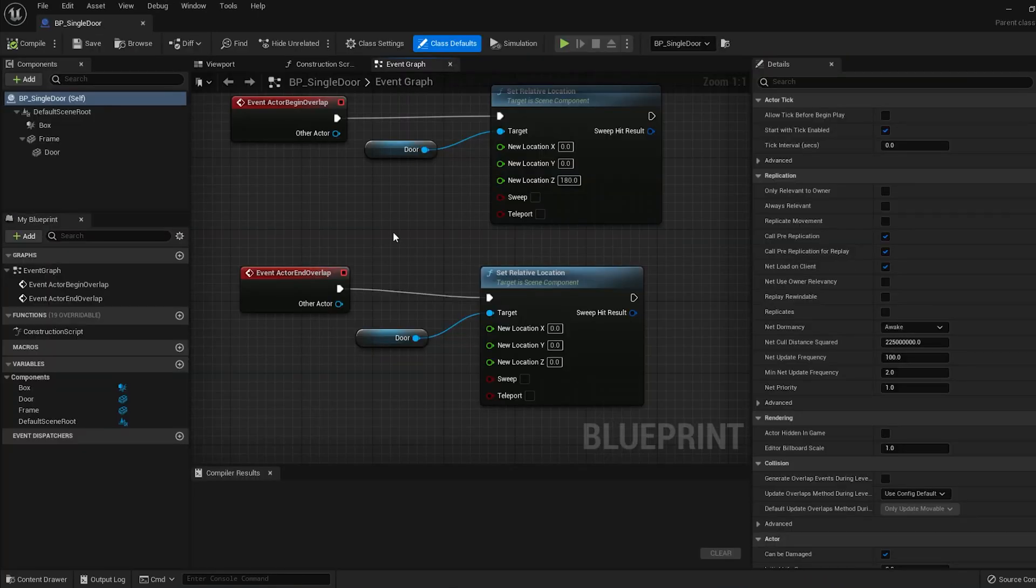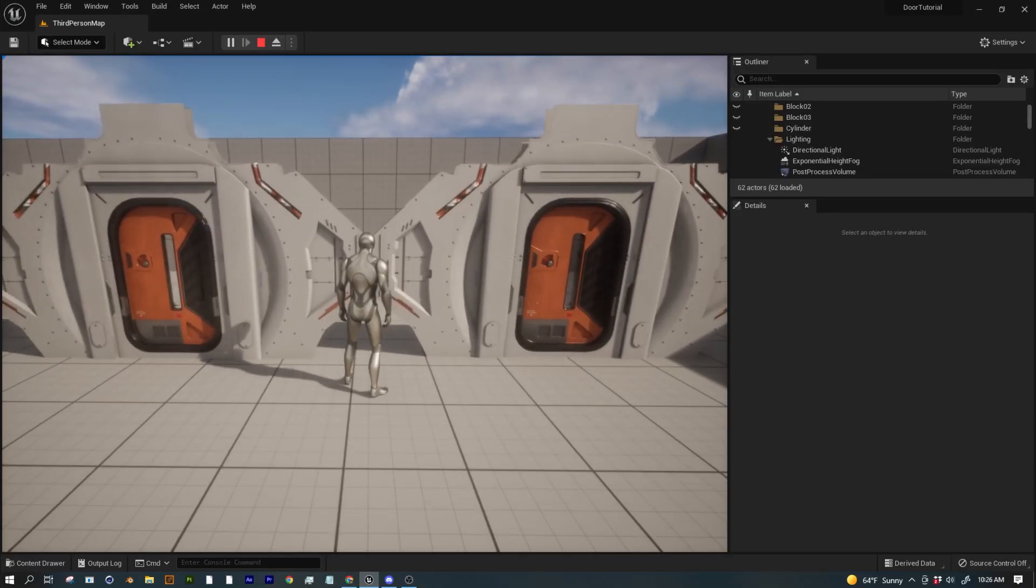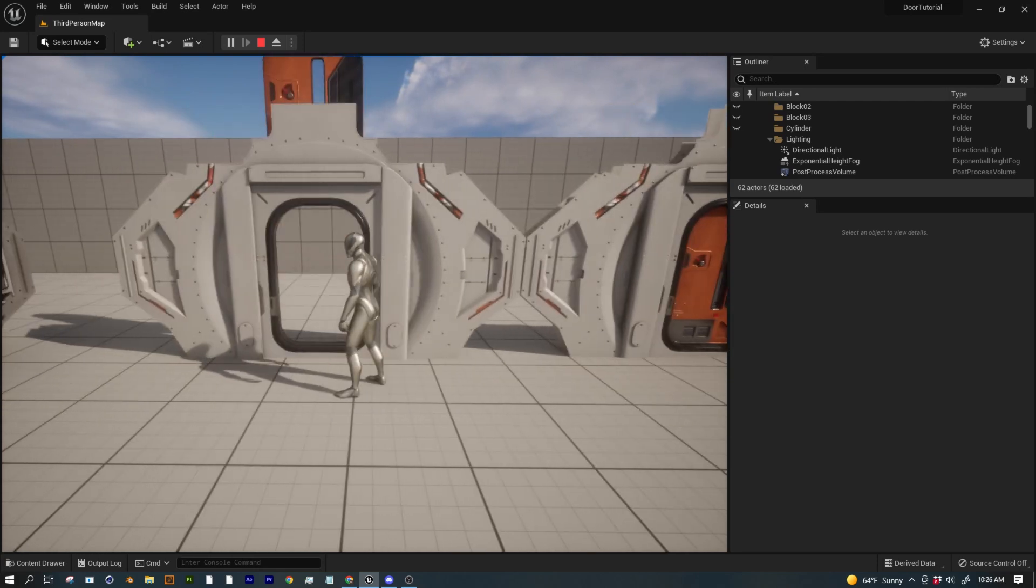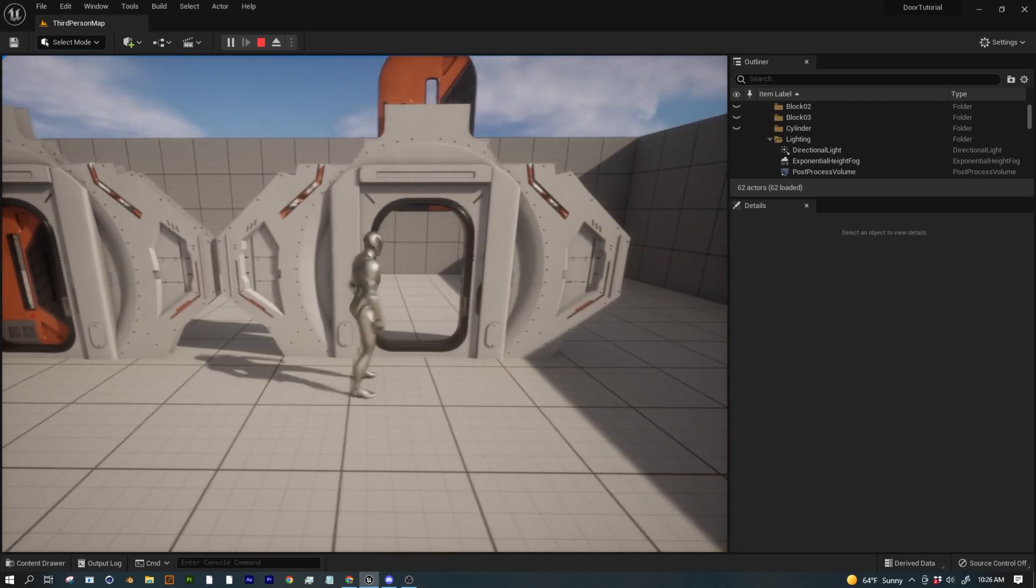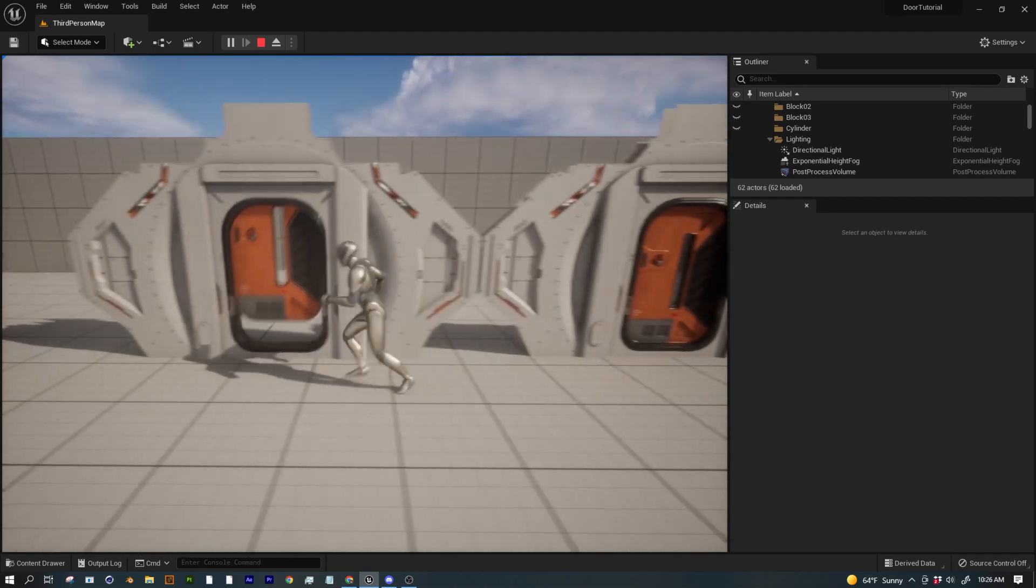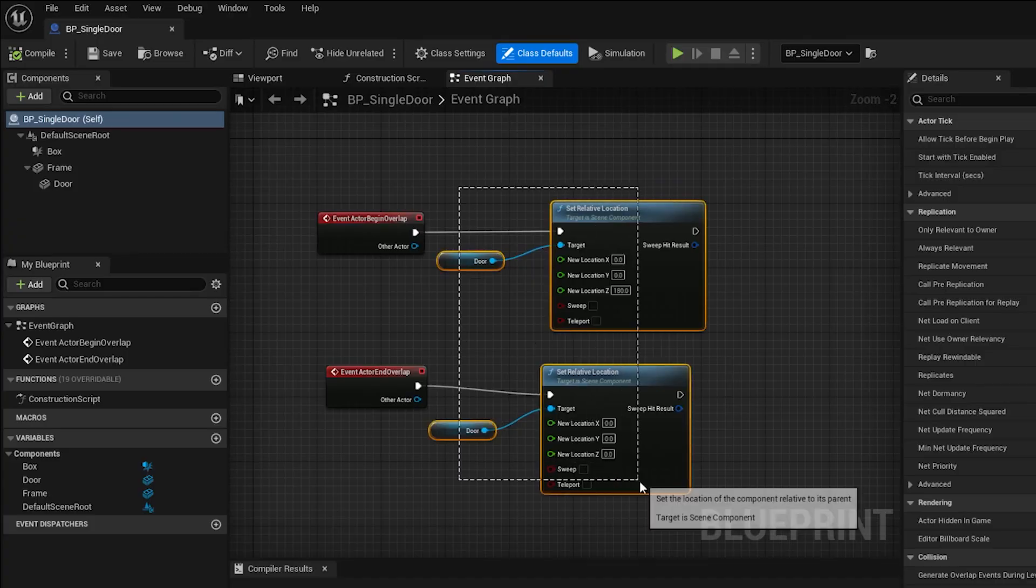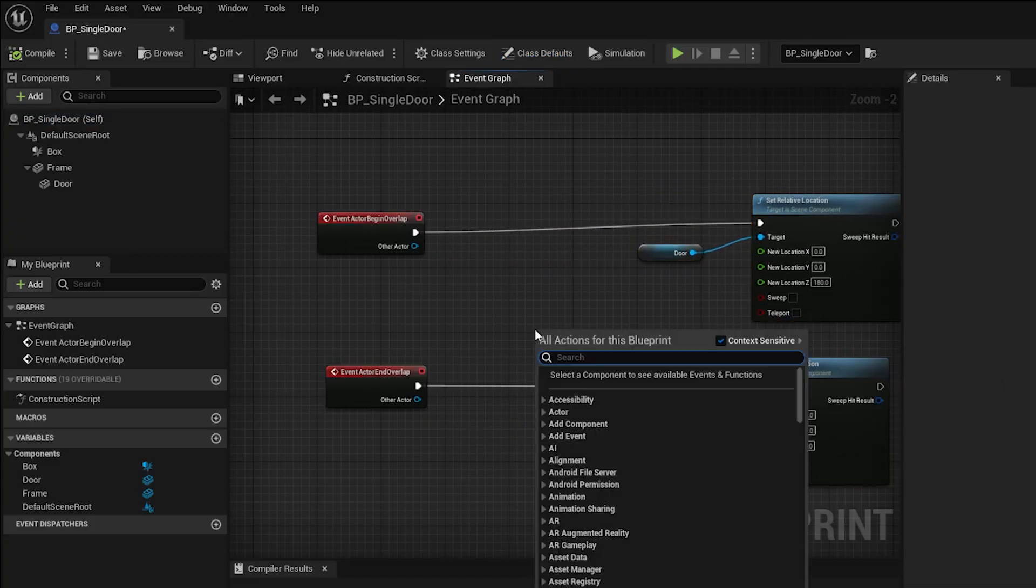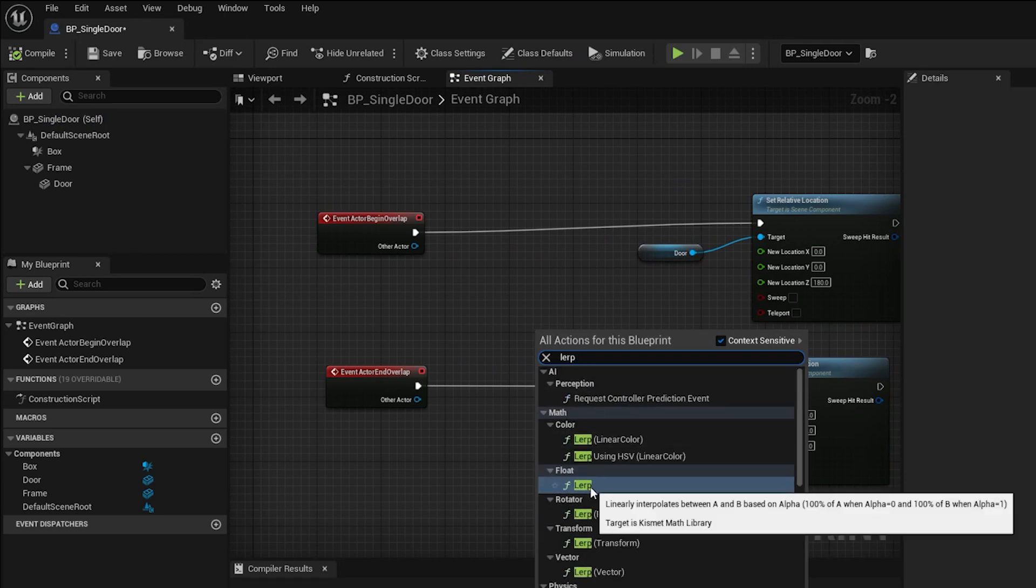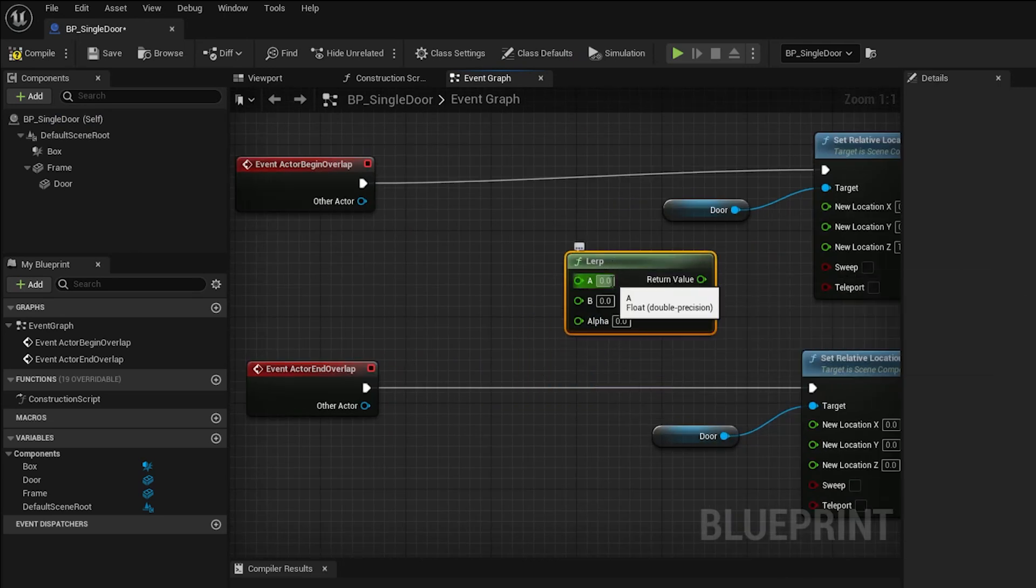Go back into your Blueprints Event Graph. What we need to do is create a blend between the open position and the closed position so it doesn't instantly jump between them. We need to animate it from 0 to 200 on the Z axis. To create a soft blend between two numbers, we need to create a node called Linear Interpolate or LERP for short.